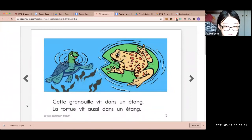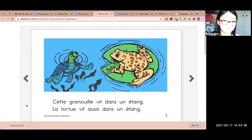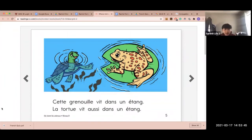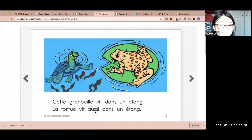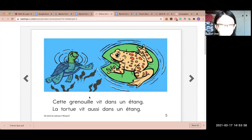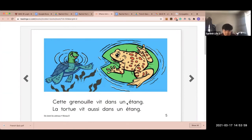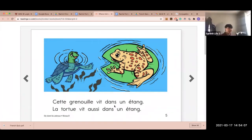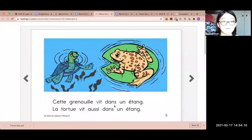Cette grenouille vit dans un étang. La tortue vit aussi dans un étang. So remember the two L's — grenouille. Also, do you know why we're pronouncing the S at the end of 'dans'? Because the next word has a vowel beginning. Good.